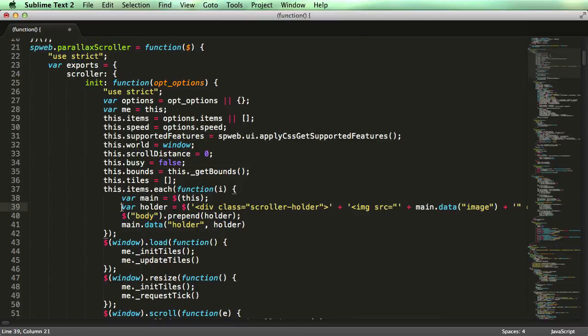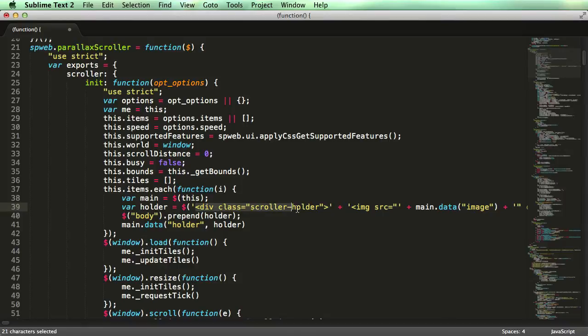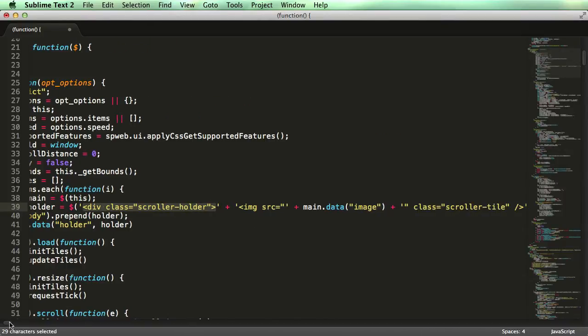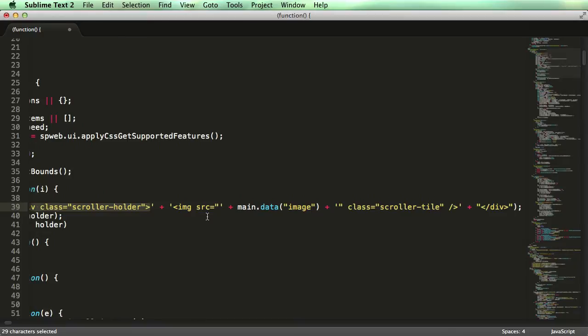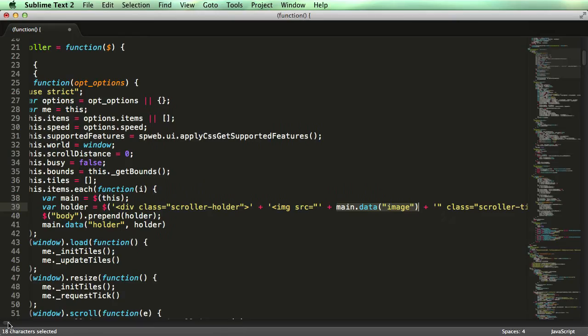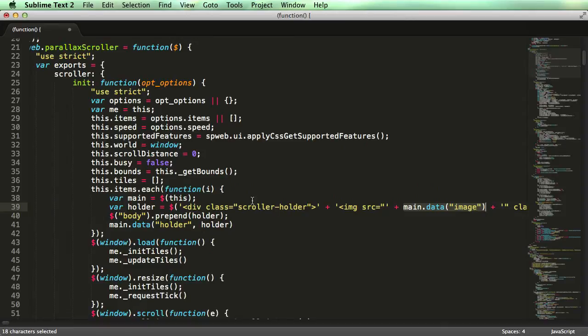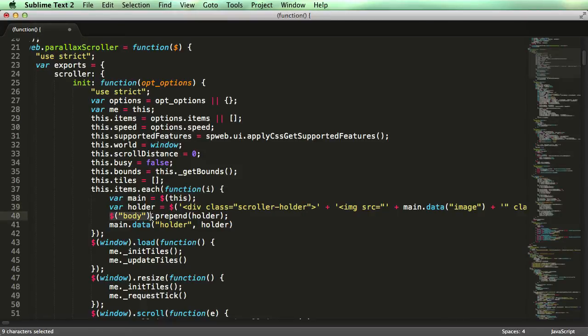When you look closer, there is a variable called holder which is a div scroller-holder containing an image which has a source of image from the main data attribute. So on the page must be a scroller-holder div which is then appended or prepended to body. At the start of the body HTML there should be a div with the image containing the background image or the image itself.